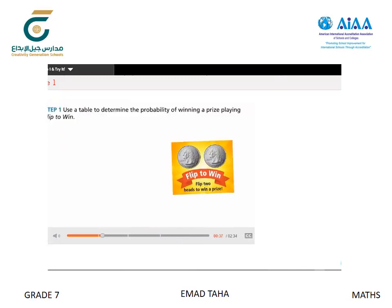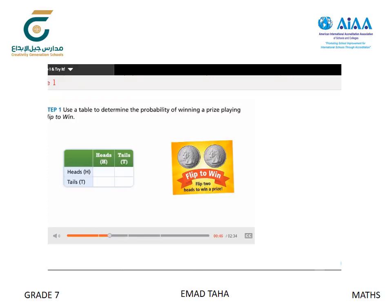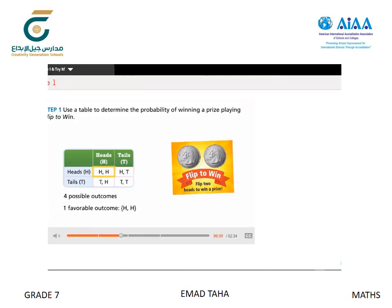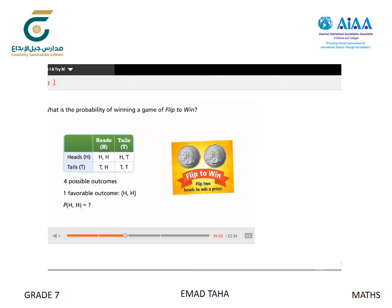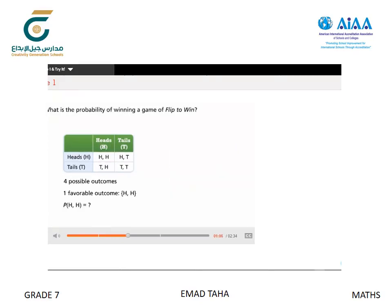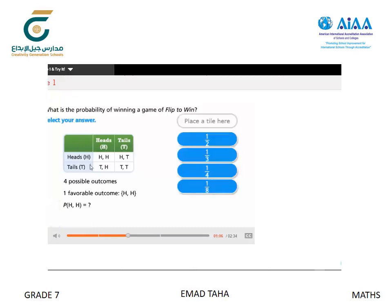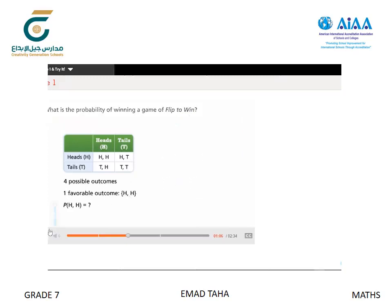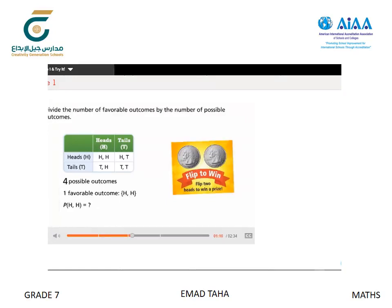For our first step, let's focus on the game Flip to Win. We can use a table to determine the probability of winning. The first flip will be either heads or tails, and the second flip will also be either heads or tails, giving four possible outcomes. There is one favorable outcome: two heads. Dividing favorable outcomes by total outcomes, we get 1/4, or 25%.